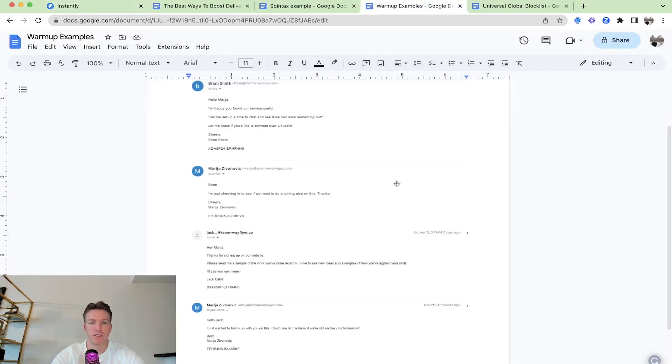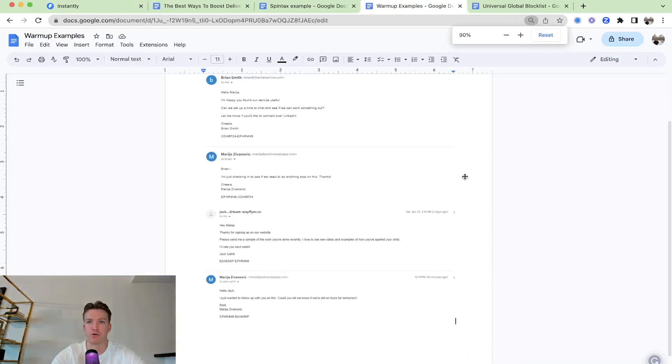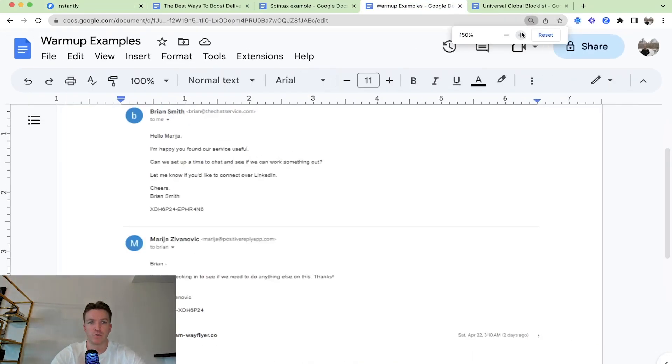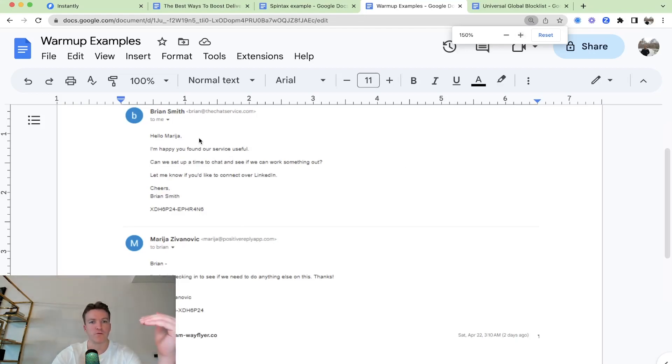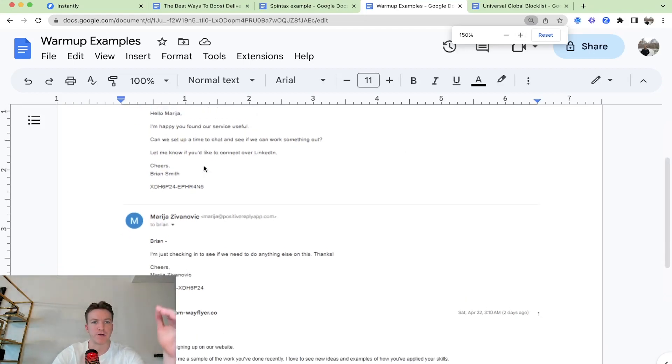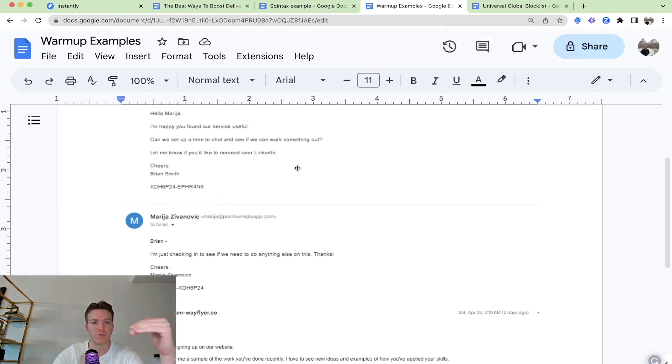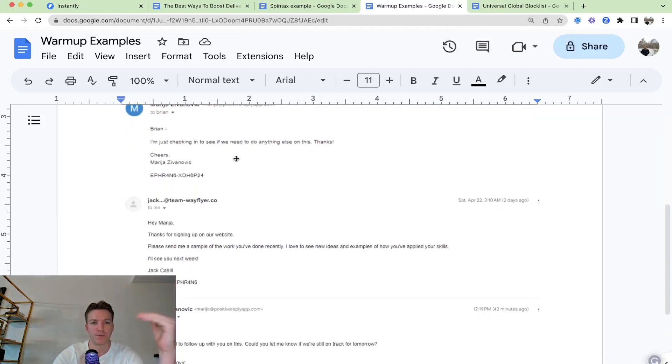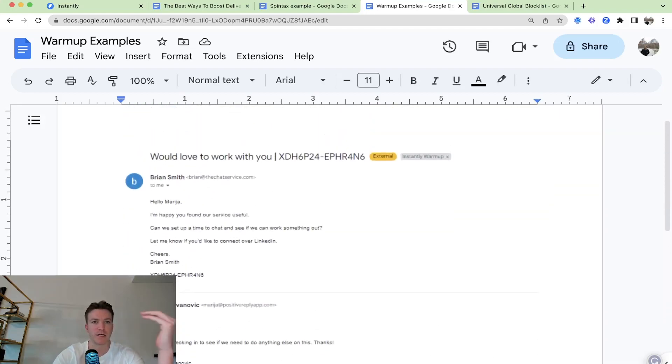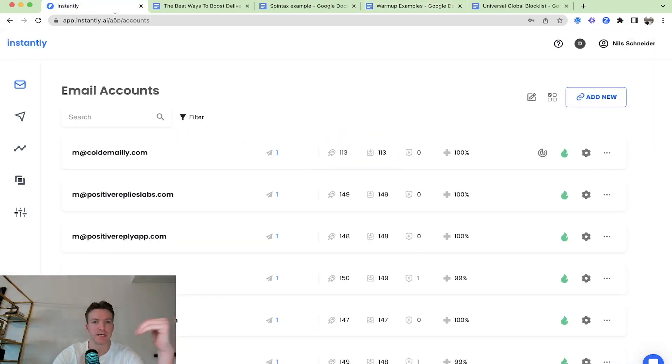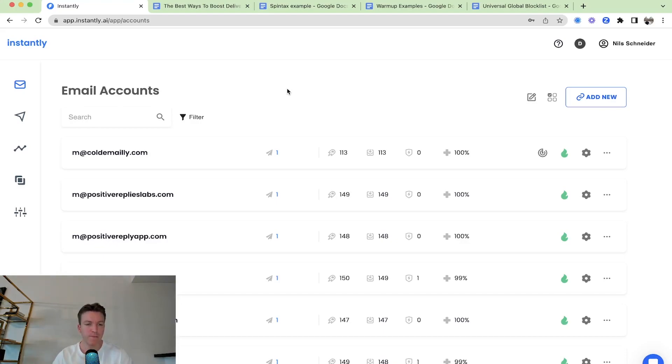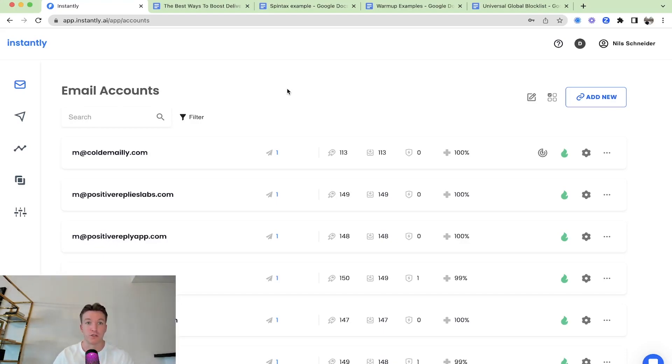Let me just show you a quick example. Once you click the green flame, it will drop your sending account into the pool and you will conversate back and forth. Hey, happy you found our service useful. And then replying back and forth conversations, which kind of signals to ESPs that there's people positively replying to these emails, improving your deliverability overall.